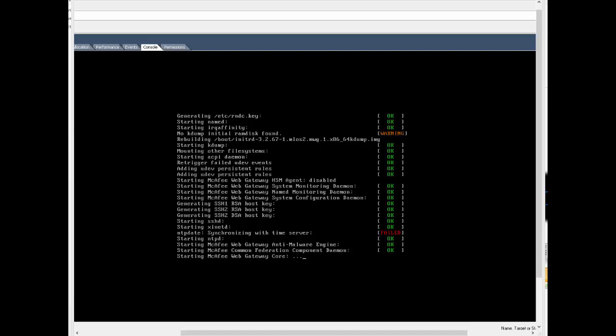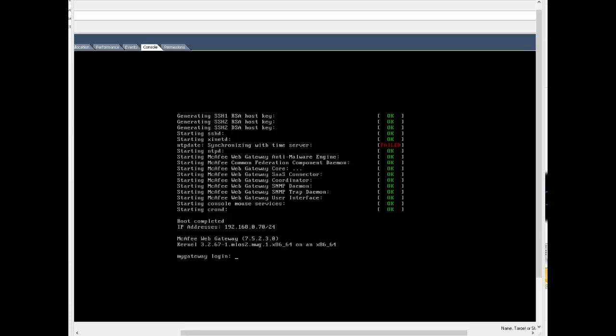That concludes our video on how to initially install the McAfee Gateway. I'm James Sillett and I'd like to thank you for taking the time to watch this video. If you have any comments or questions, you can contact me by any of the means shown below.